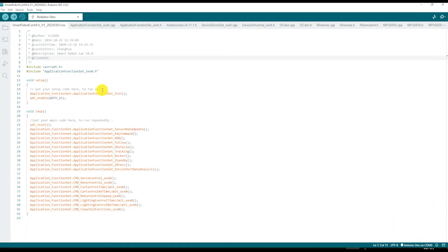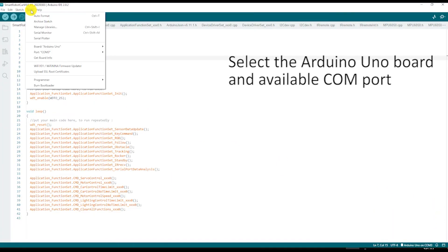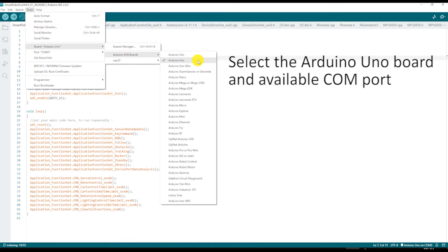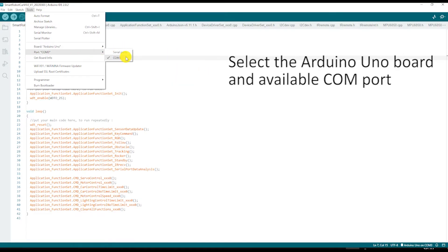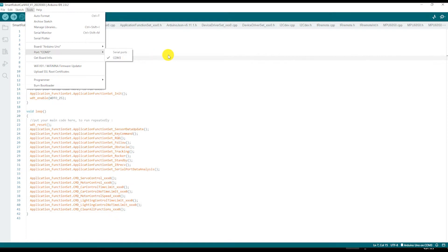Next, go to tools and select the Arduino UNO board and the COM port assigned by your PC to the USB port to which you connected the main circuit board. In my case, it is COM3.